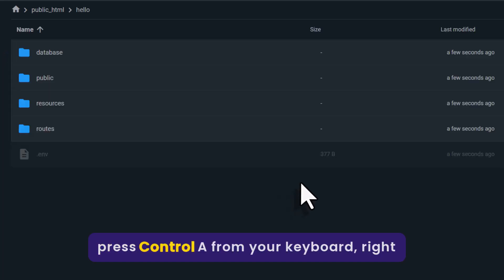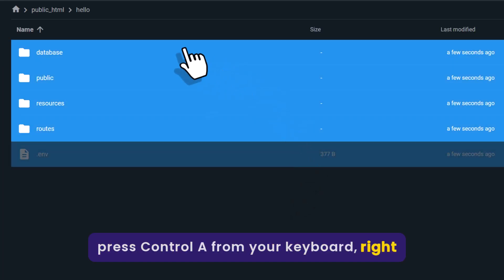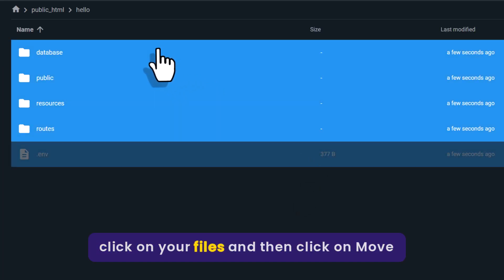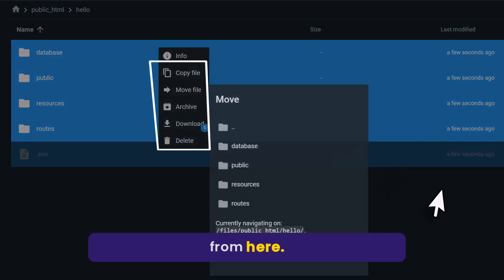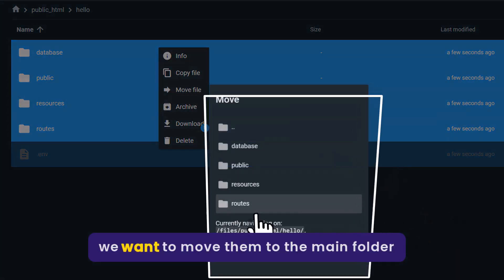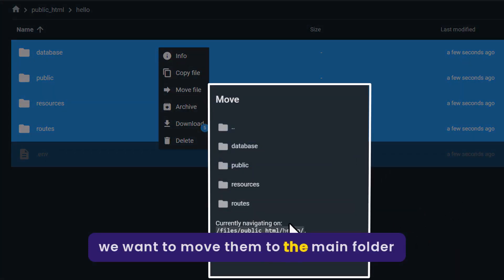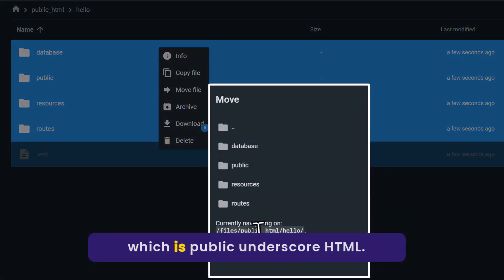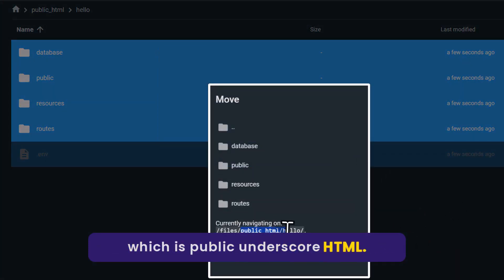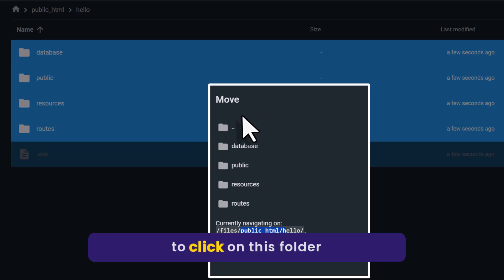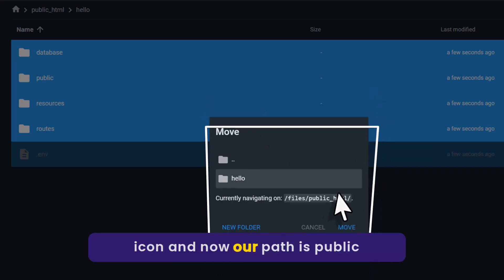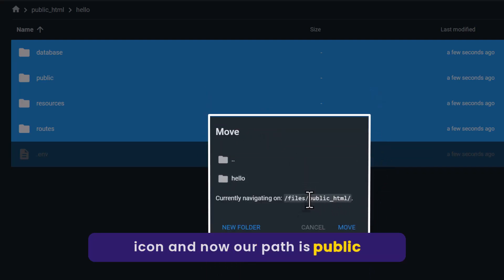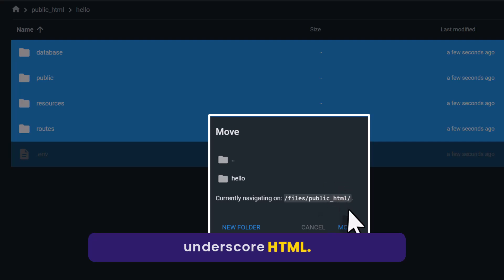Press control A from your keyboard. Right click on your files and then click on move. We want to move them to the main folder which is public underscore HTML. So double click on this folder icon. And now our path is public underscore HTML. Click on move from here.